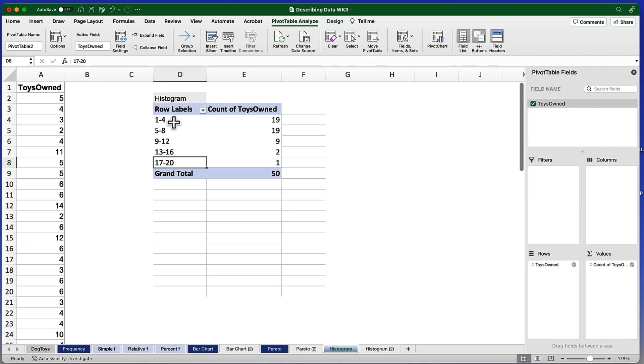These are the bins: one to four, five to eight, nine to twelve. And you'll notice there is no overlap. Nine to twelve is exclusive of thirteen or of eight.